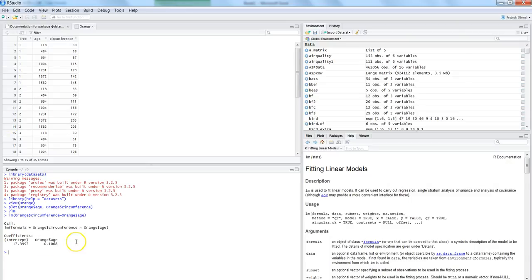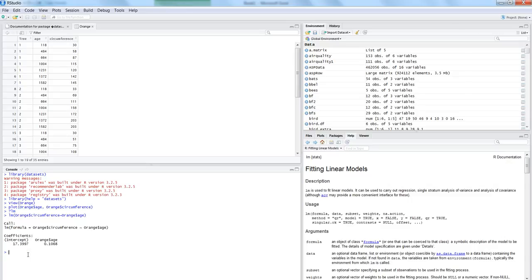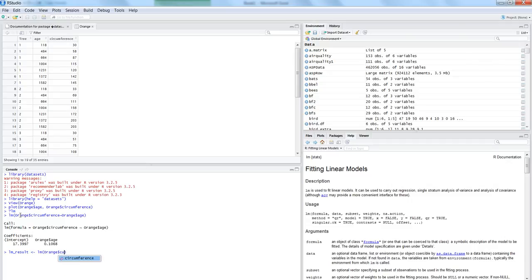So right now if you see, based on this formula here it has given us the intercept and the coefficient of age. But apart from this it also produces a lot of different results which we can see by the help of the summary command. So for that let's first store the equation result in some object which is lm underscore result. And then we are saying lm orange dollar circumference and orange dollar age.